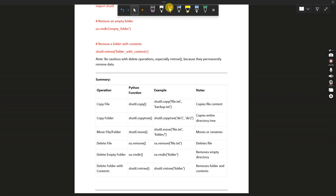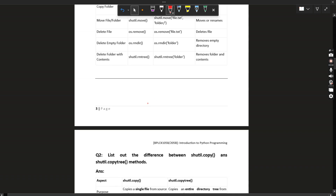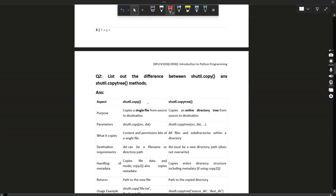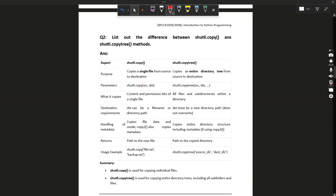You can see the summary overview here. So let's move to the second question: list out the differences between shutil.copy and shutil.copytree.